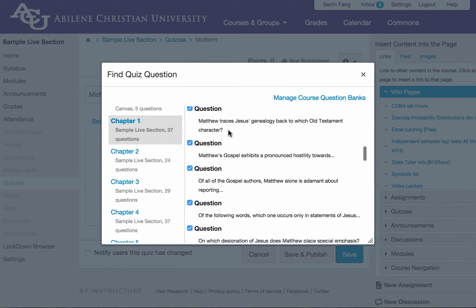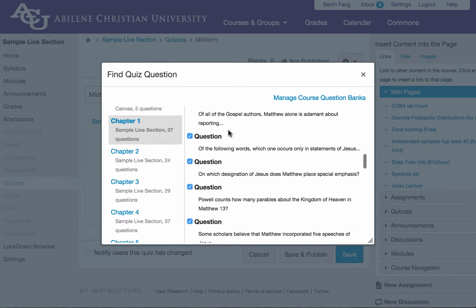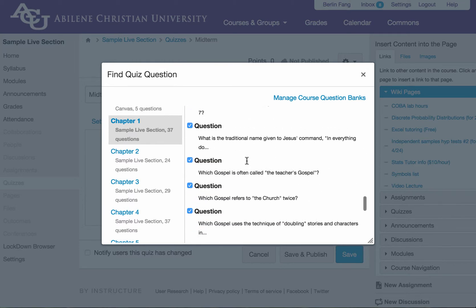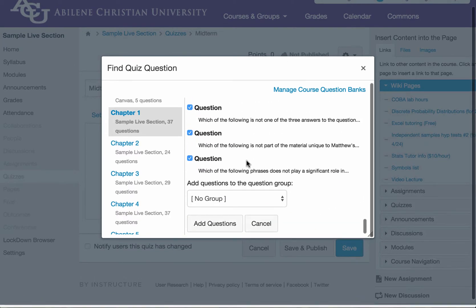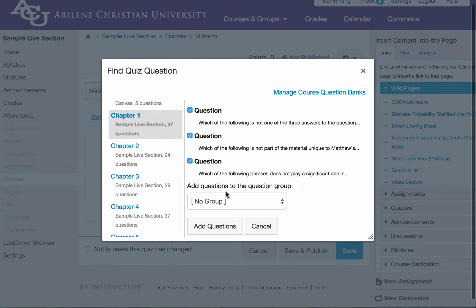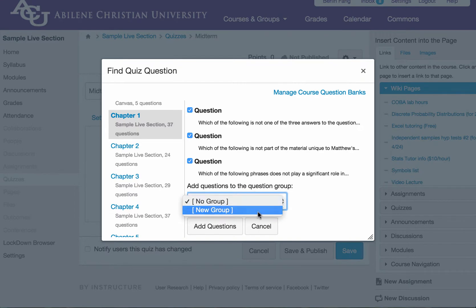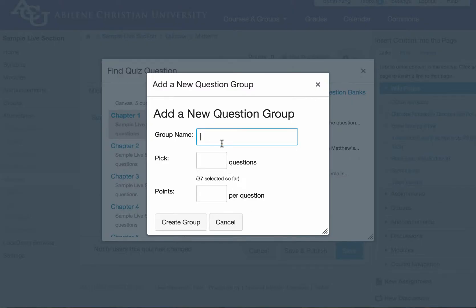Here is something pretty important. After you select all of them, you have to scroll all the way to the end. And here you will see there is an option for you to add questions to the question group. So I'm going to click here. And I don't have any group. So I'm going to create a new group. And I'm going to call this group one.